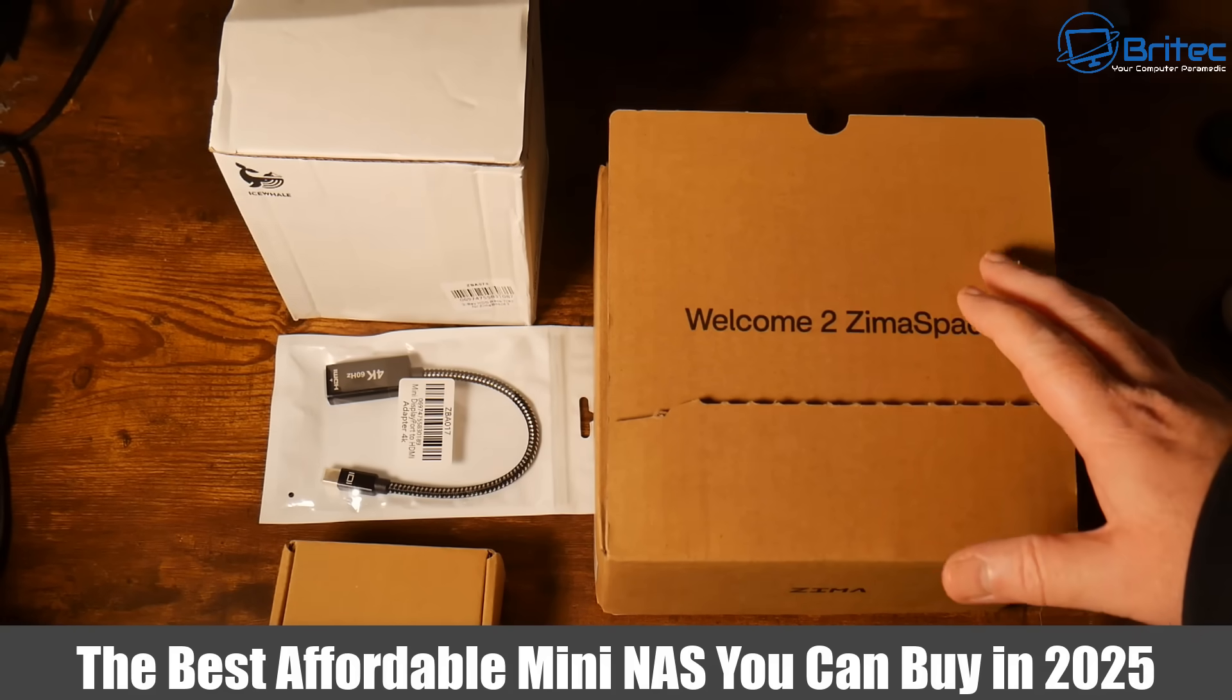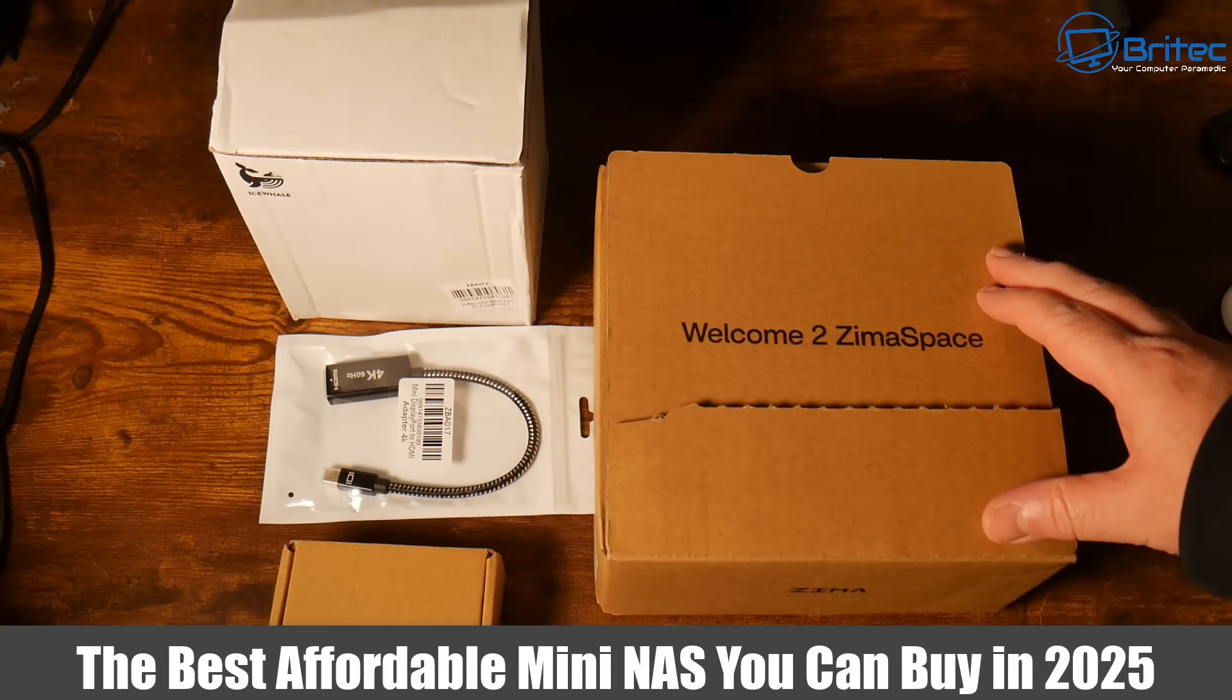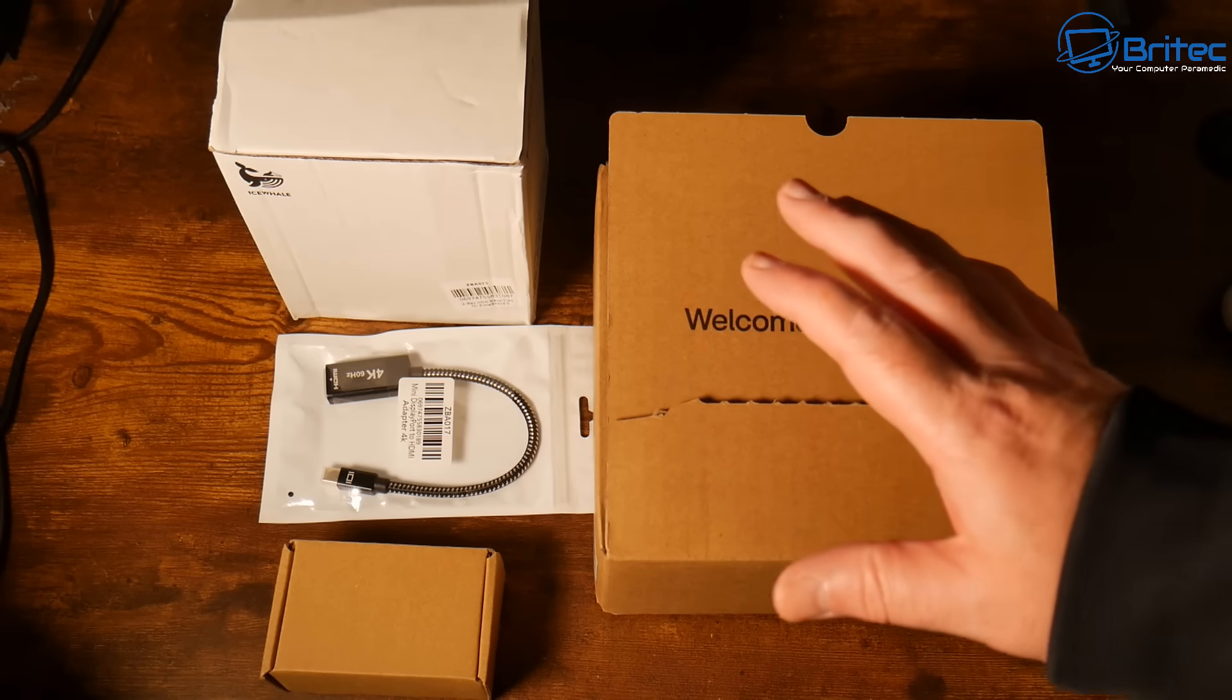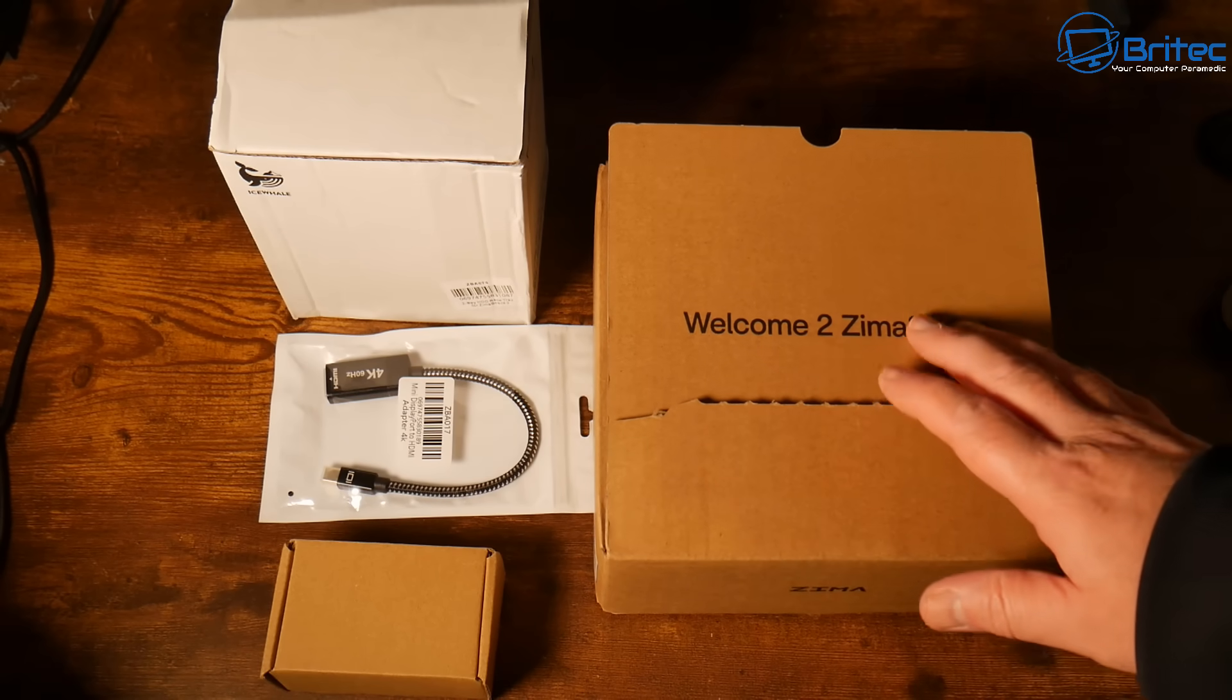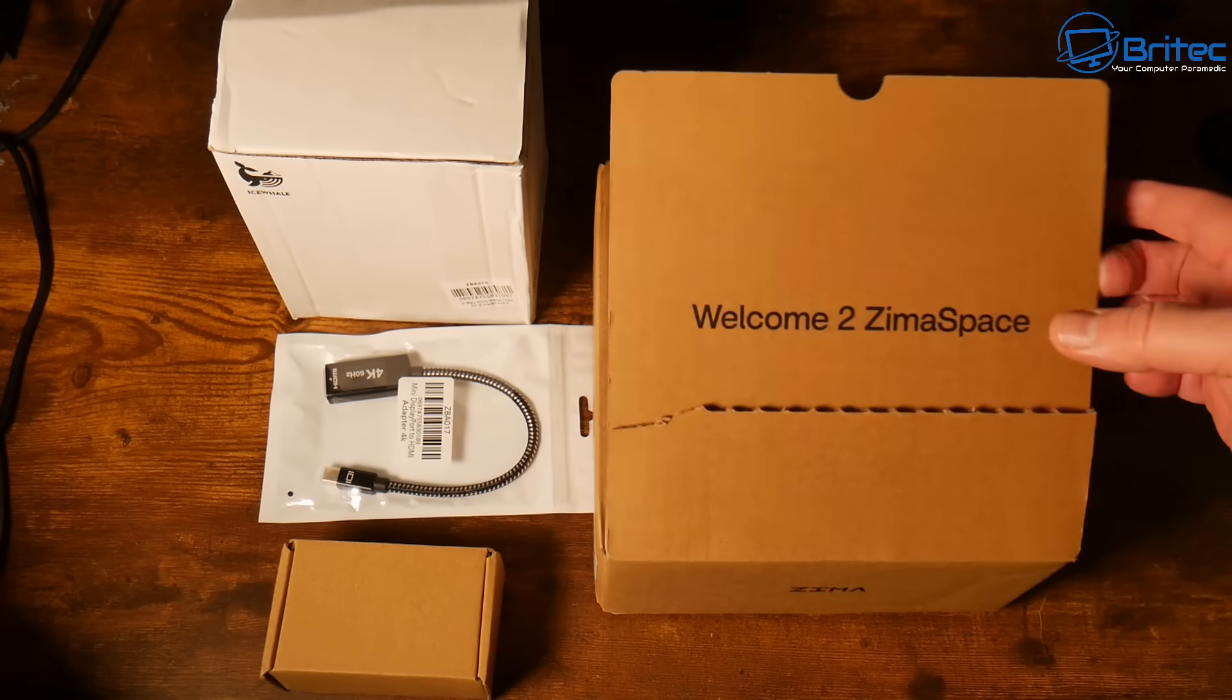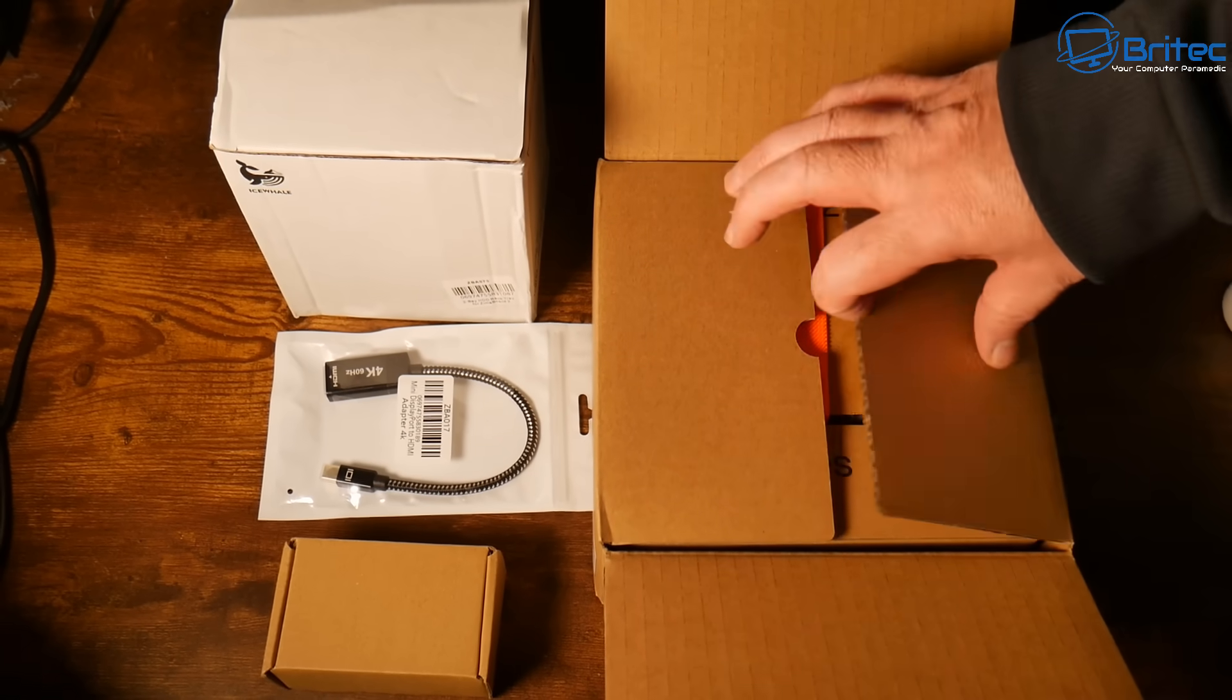Today we're taking a look at probably the best affordable mini NAS you can buy in 2025. This is the Zimmerboard 2 and we're going to be setting this network attached storage up in our home.